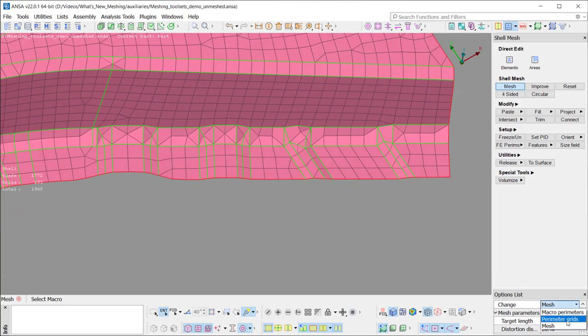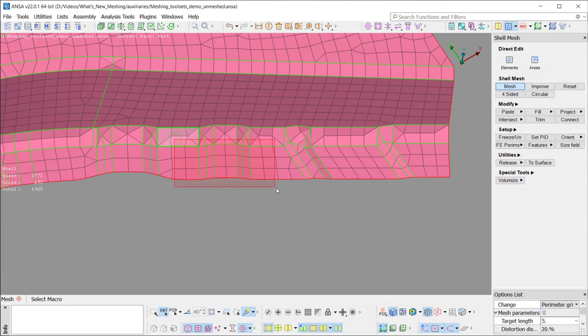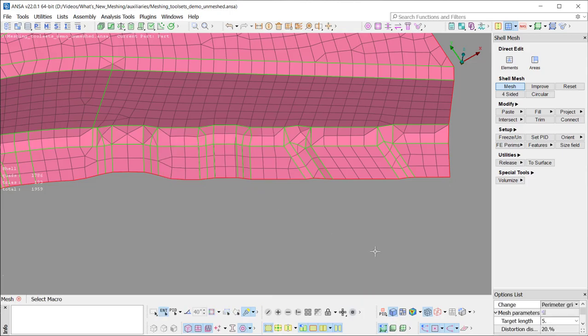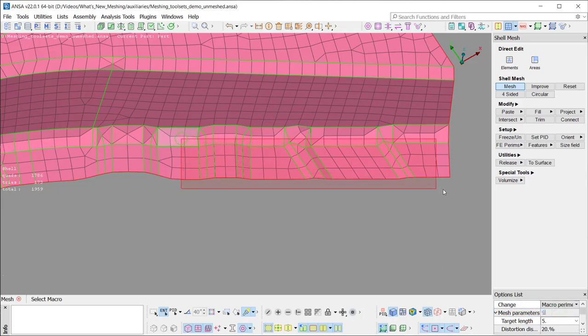The Perimeter Grids option, where the distribution and number of the grids can be changed, but no perimeter is joined or released. And the Macro Perimeters option, where the joining of perimeters is allowed.